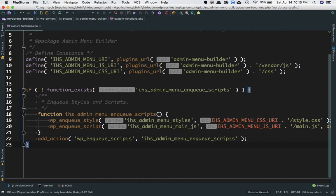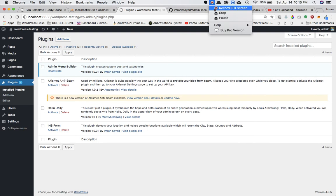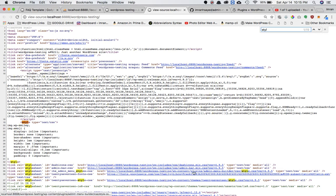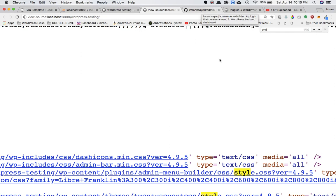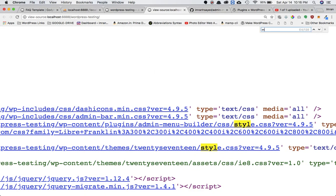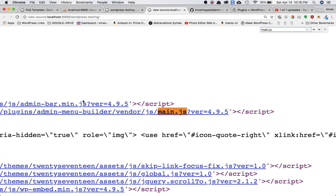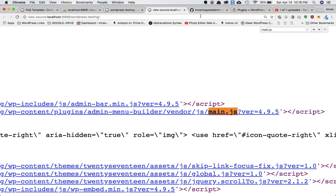To verify everything is working, we refresh the page and view the frontend page source. Searching for style.css, we can clearly see plugins/admin-menu-builder/css/style.css is included. Searching for main.js confirms plugins/admin-menu-builder/vendor/js/main.js is also included. Clicking them shows blank content since we haven't written any code inside yet, but the files are correctly enqueued.